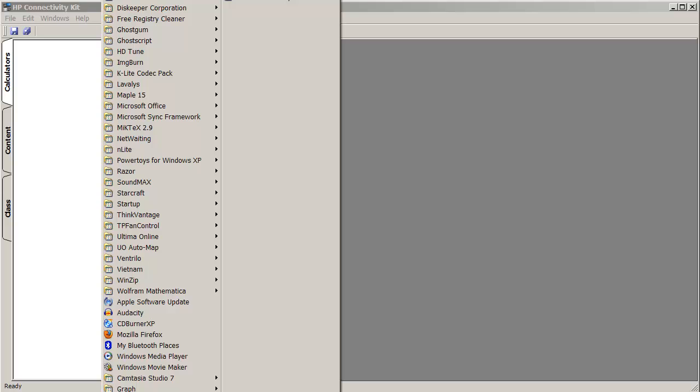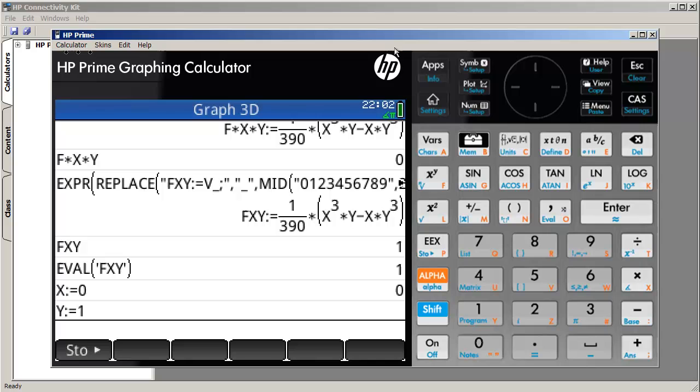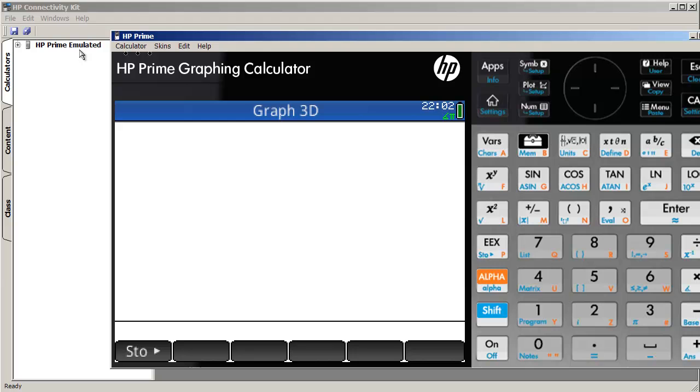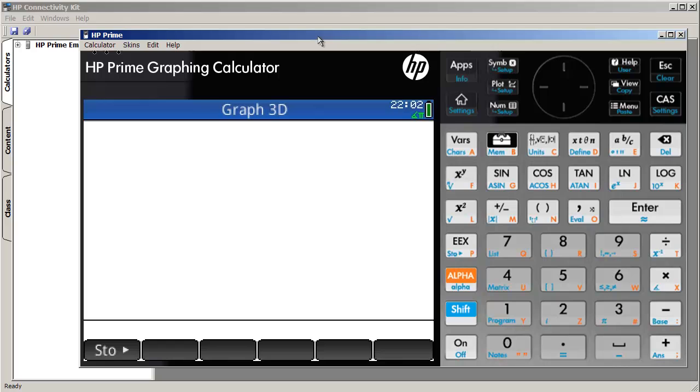So normally what would happen is you would connect your HP Prime to your computer. I'm just going to load up the virtual calculator. Let's go ahead and clear our screen. What will happen is in the background, notice that you can see HP Prime emulated shows up as a device in the connectivity kit.